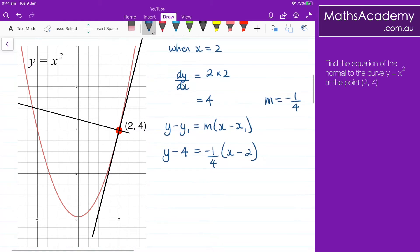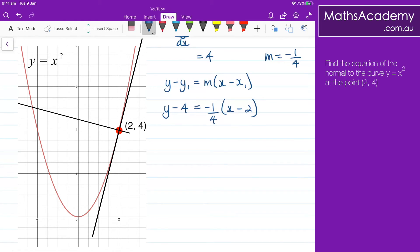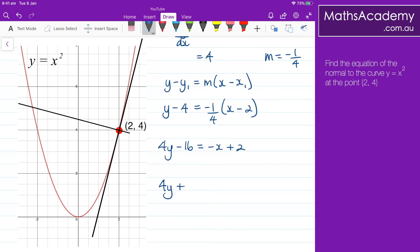Let's go ahead and tidy things up a bit. I'm going to multiply everything through by 4. So 4y minus 16 equals — expanding the bracket — negative x plus 2. Rearranging the x and y terms and the constants, I get 4y plus x equals 18. And that's the equation of the normal at the point (2, 4).